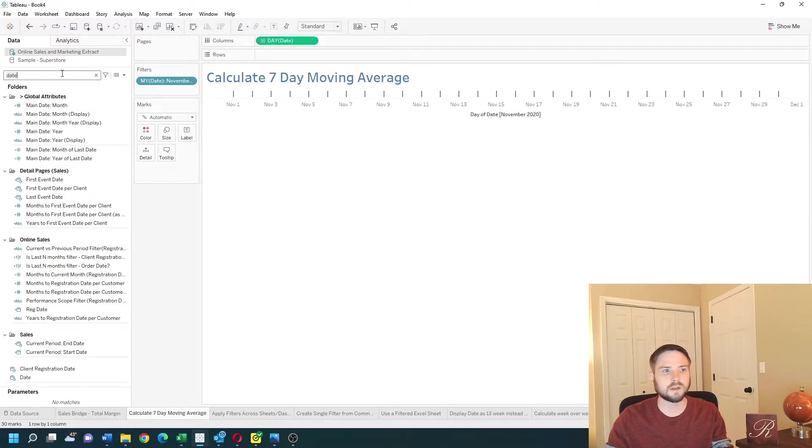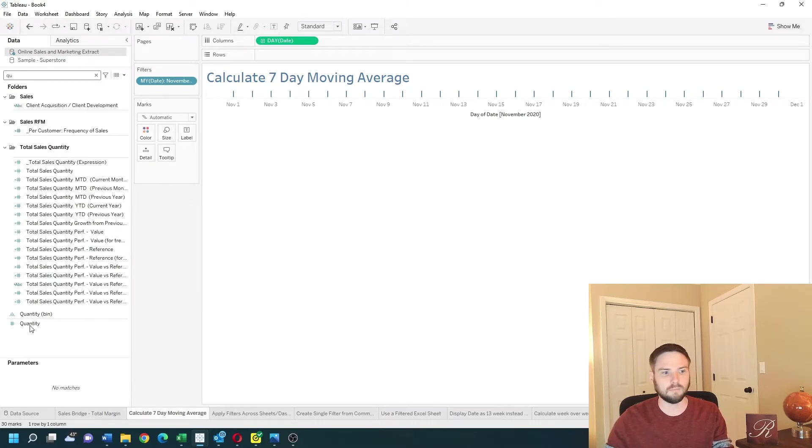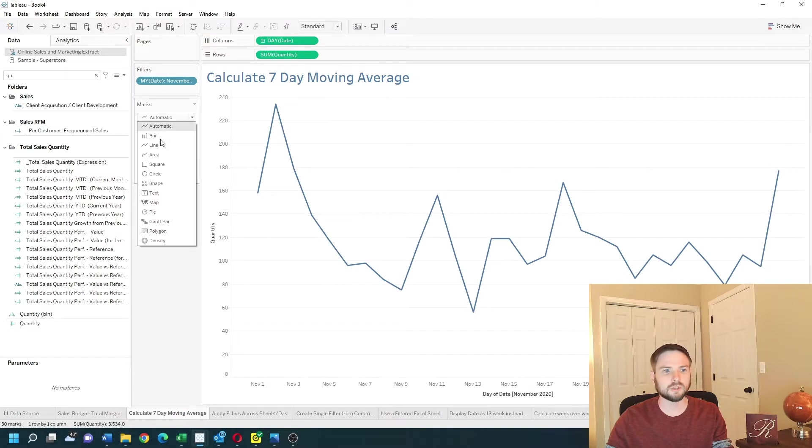I'm going to bring in quantity to make a bar chart. Let's change it to a bar.